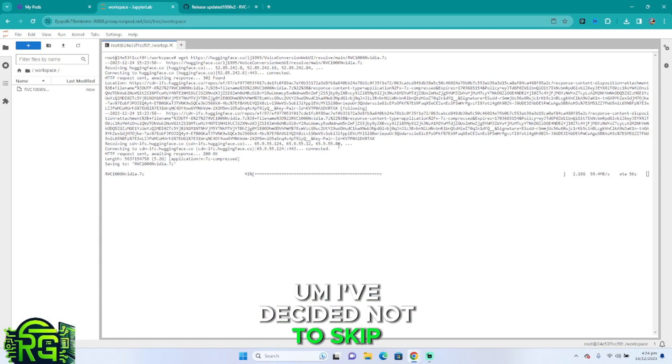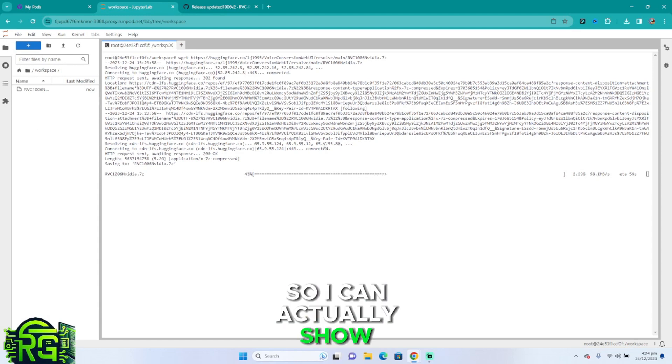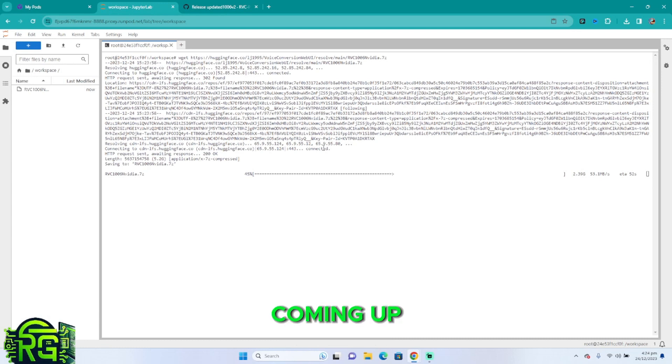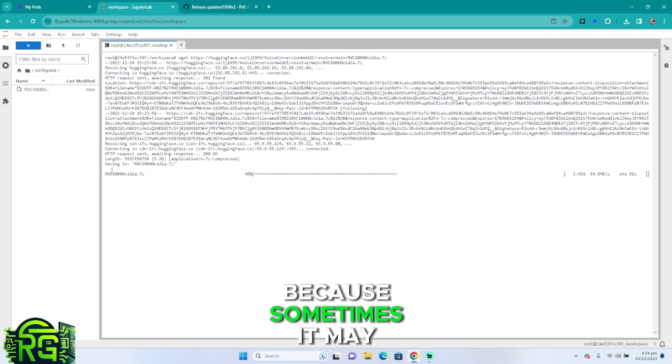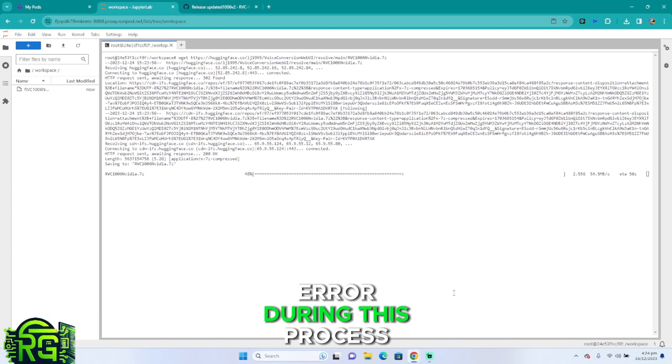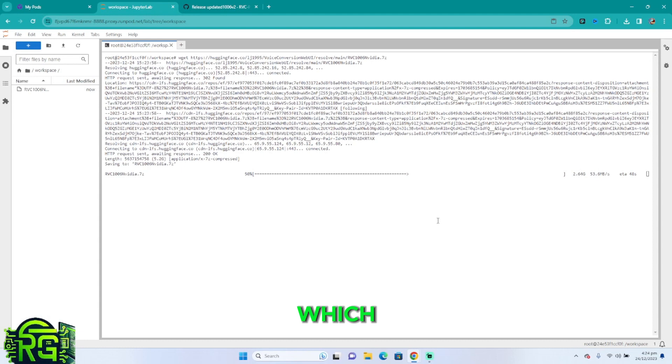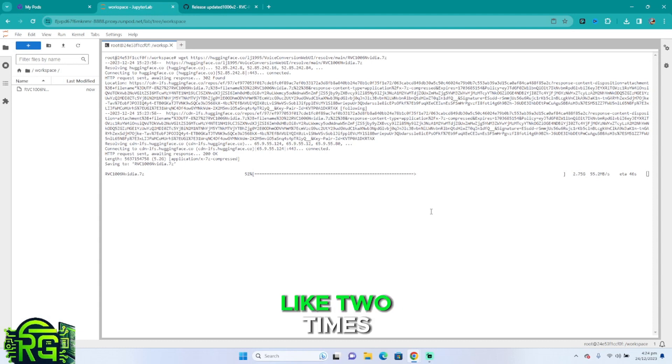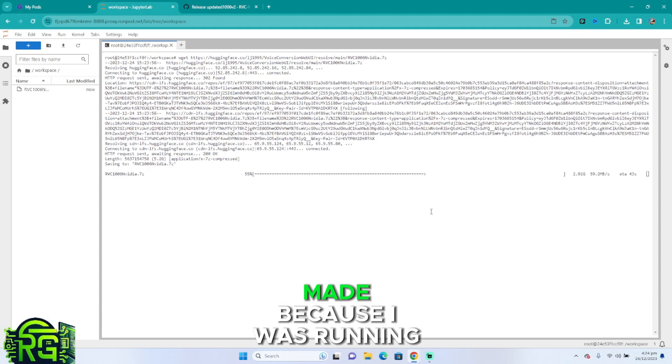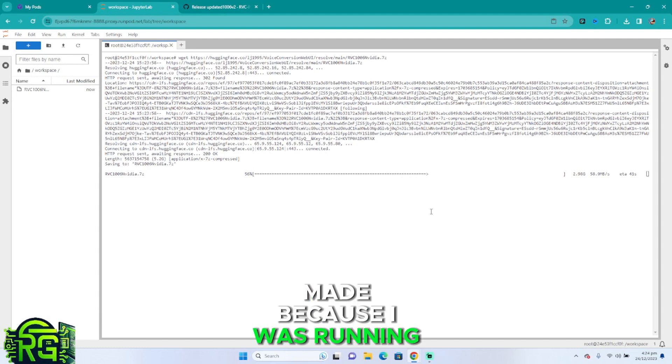I've decided not to skip this one so I can actually show you in case there's an error coming up, because sometimes it may happen that you get an error during this process, which happened to me like two times. But that was maybe because I was running different pods, I'm not certain.